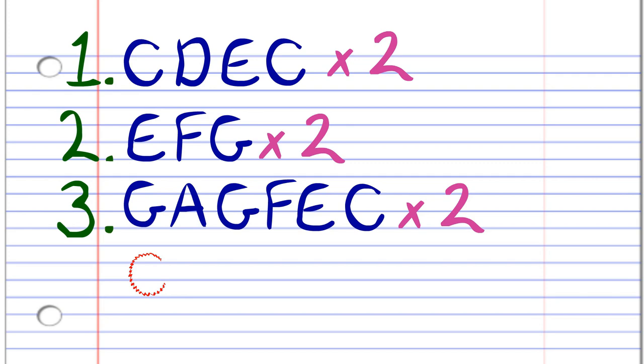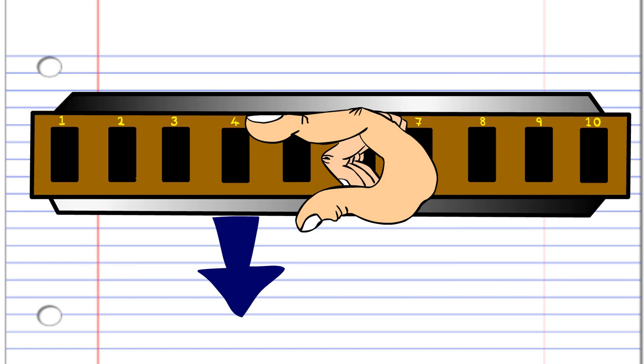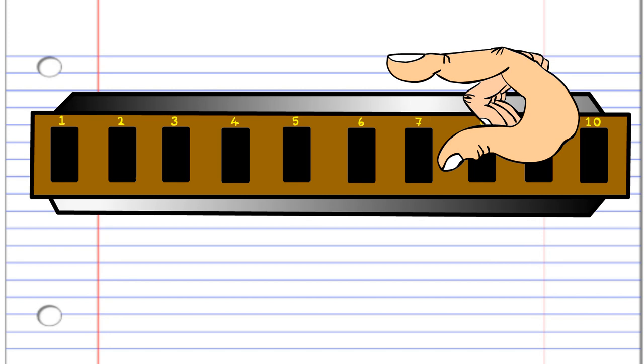Let's take a look at the first phrase. First, you'll need to blow into four, then breathe in through four, blow into five, and then blow into four. And practice this until you end up with something that sounds like this.